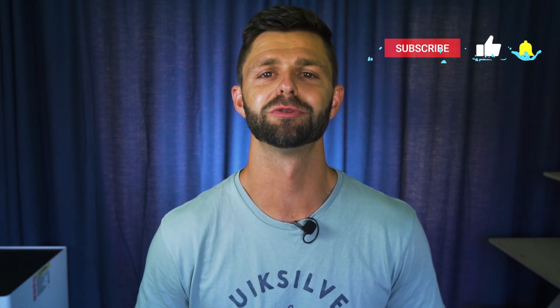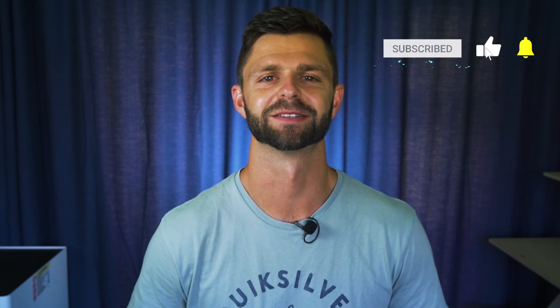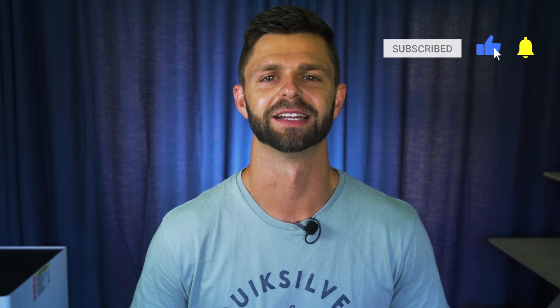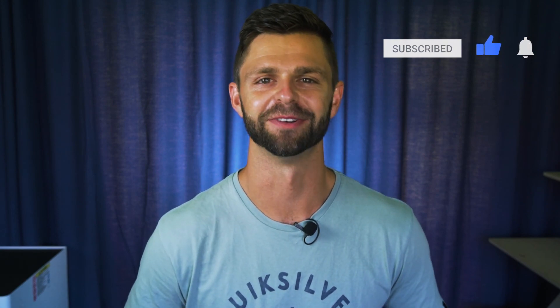If you want to see more videos on how to grow your YouTube channel, make sure you smash that subscribe button and we'll see you in the next video.